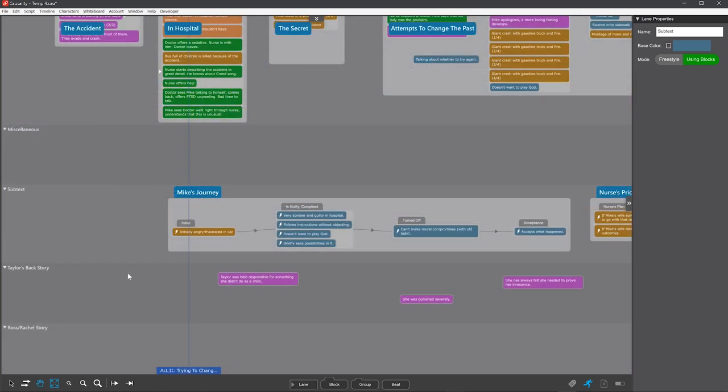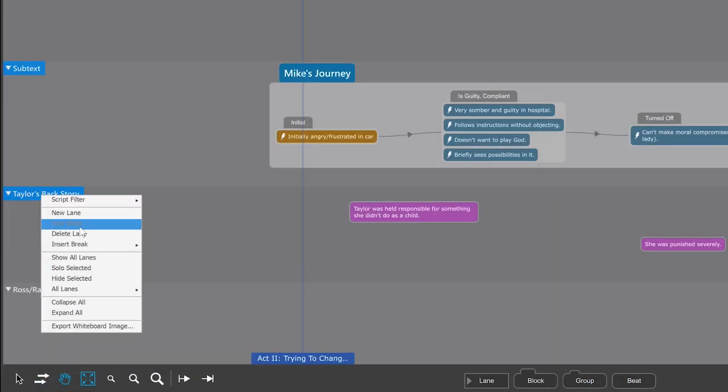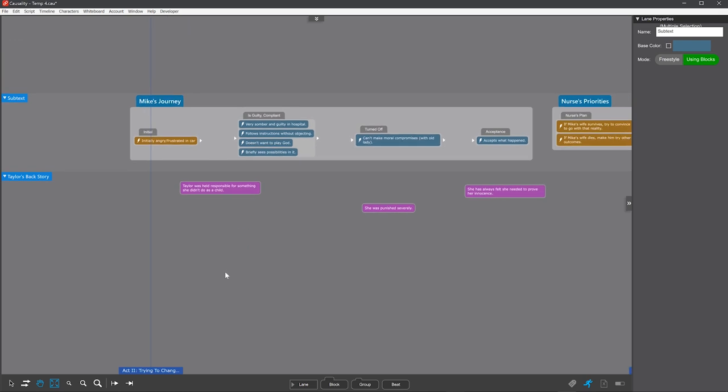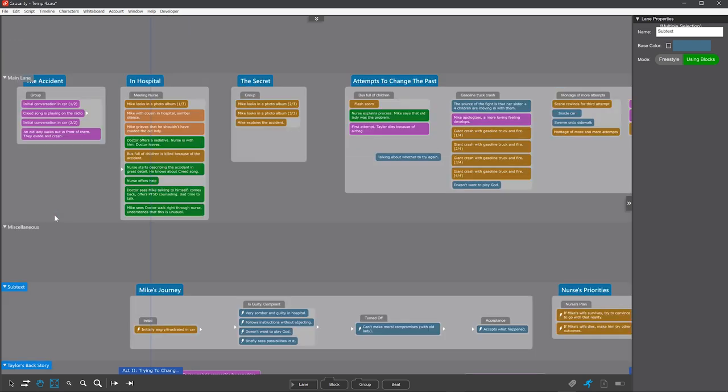If you have a lot of lanes, you can filter them. Just select some lanes and either select to solo them, which shows only them, or hide them. And show all lanes to get back.